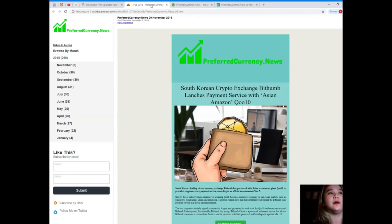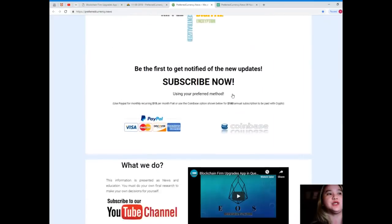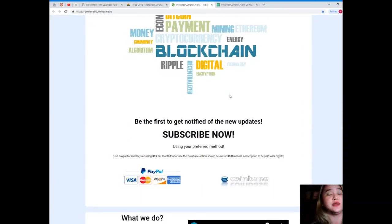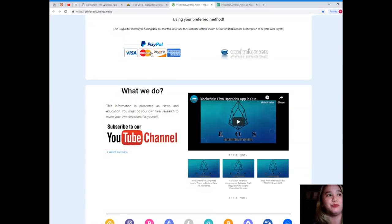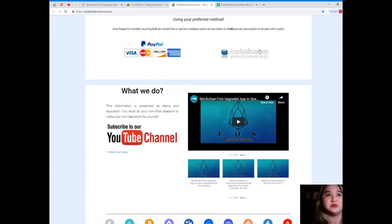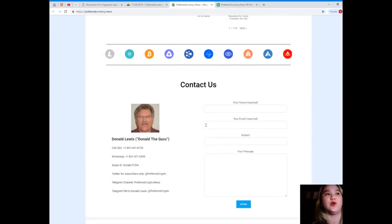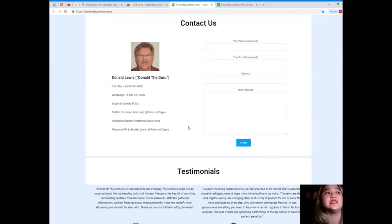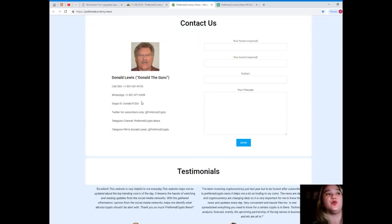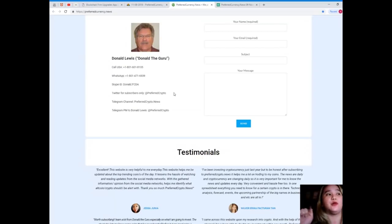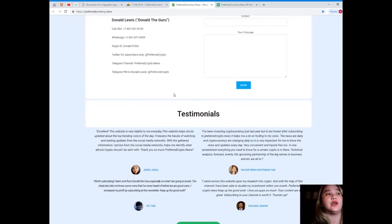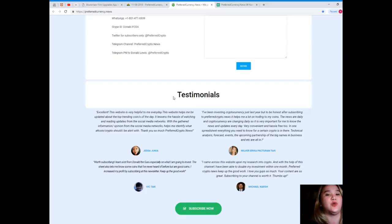For more updates and news like this, please visit PreferredCurrency.news. You can subscribe to our website, and by subscribing you'll be the first one to get notified of new updates. Using your preferred method, you can use PayPal, just click this link for monthly recurring for only $15 per month fiat, or you can use the Coinbase option for $180 annual subscription to be paid with crypto. Now the man behind Preferred Currency News, his name is Donald Lewis. You can call his number at 801-601-8105, add him on WhatsApp at 801-471-6939, add him on Skype, his Skype ID is donald.fcda, follow him on Twitter at PreferredCrypto, join our Telegram channel PreferredCrypto.news, and you can send a PM to Donald Lewis at PreferredCrypto on Telegram.